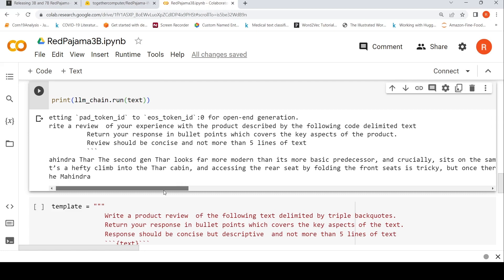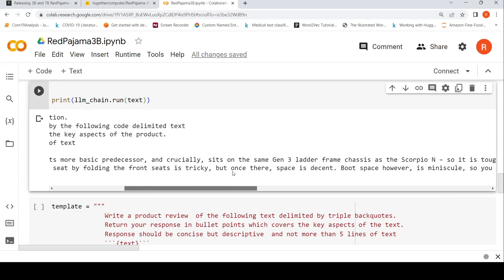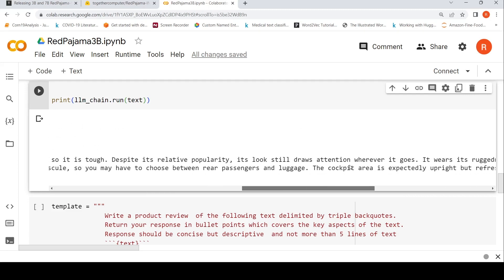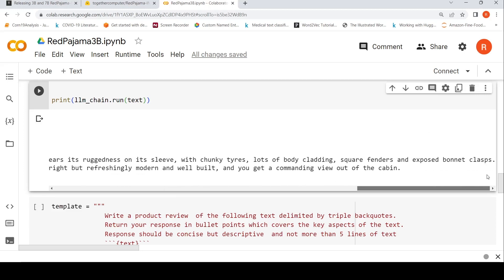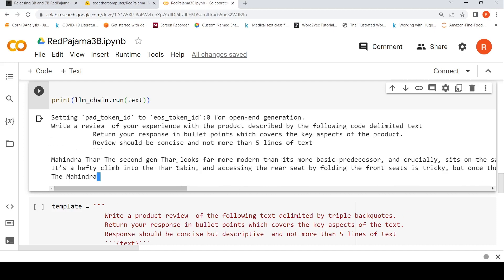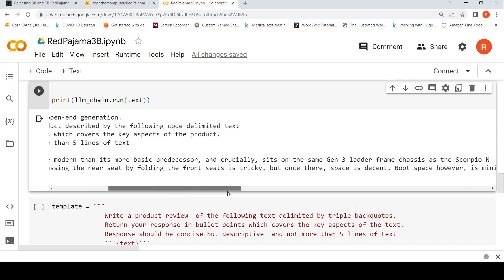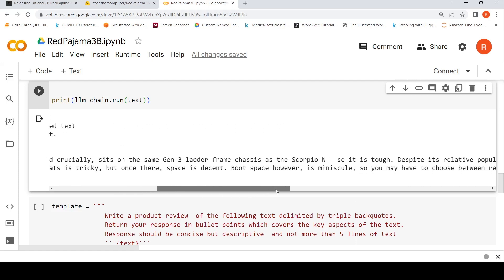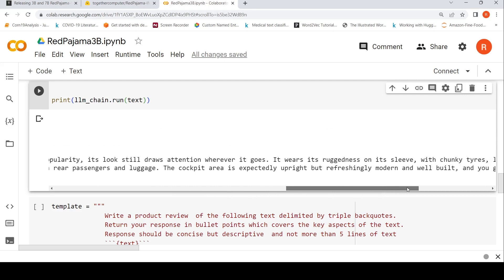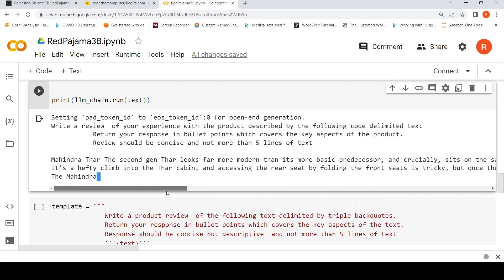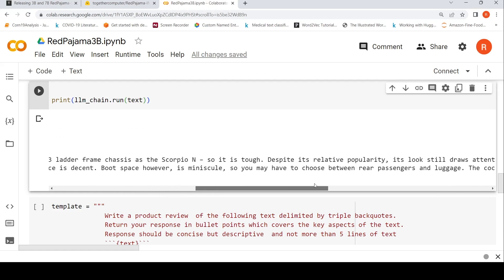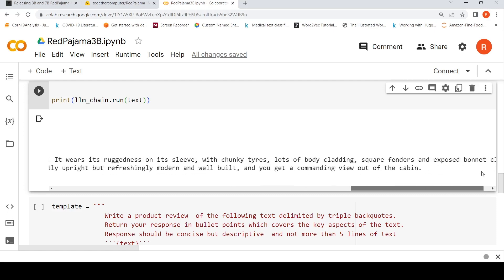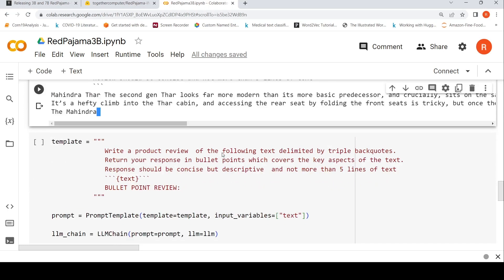It explains and generates a neat summary. It is quite complete in the sense it generates a summary, but there is also this incompleteness - so probably something to do with 'review should be concise and not more than five lines of text.' If you look here, the first line - it generates five lines: one, two, third line, this is the fourth line, this is the fifth line, boot space. It generates five lines, maybe six lines over here. It generates that summary.